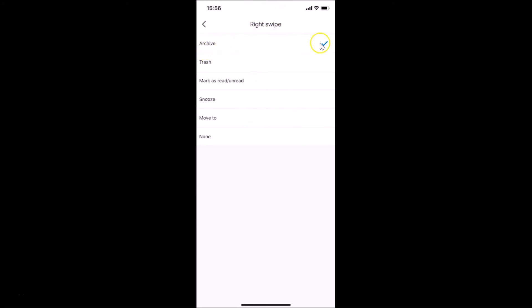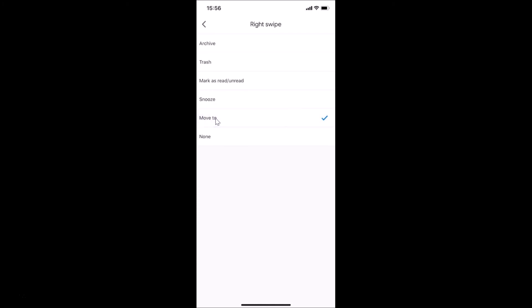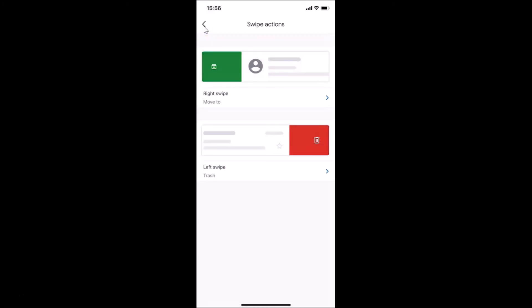You can see the Right Swipe screen is opened. The Archive option is currently selected, shown with a checkmark. Other options are: Trash, Mark as Read or Unread, Snooze, Move To, and None. Go to the option you want and tap on it. I'll select Move To — you can see it's now selected. Go back and you can see Move To is now set for right swipe.